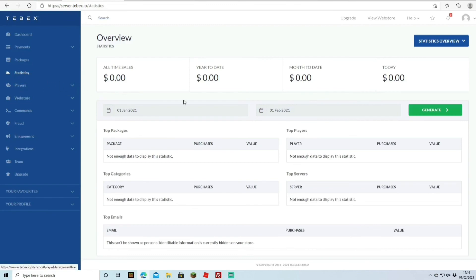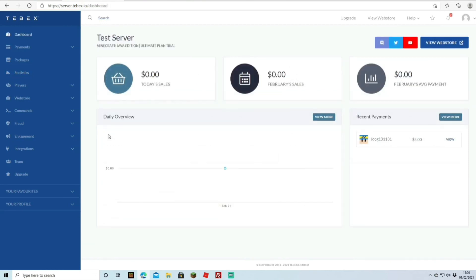Under Engagements you can track sales, gift cards, community goals, and player referrals. The Statistics section shows your top-selling packages and top players. We've now covered all the main points: adding the plugin, setting up packages, linking commands to packages, and customizing your web store. Hopefully this helps you get your Minecraft server monetized. Thanks for watching and we'll see you next time!